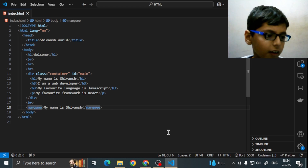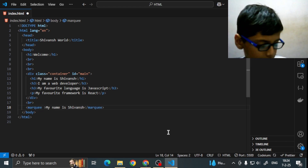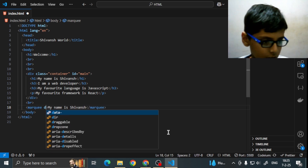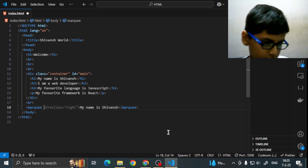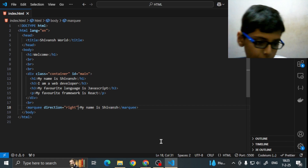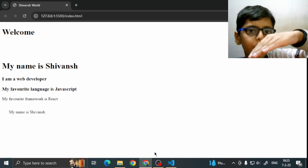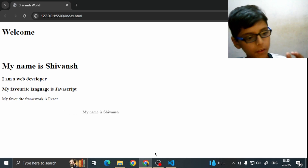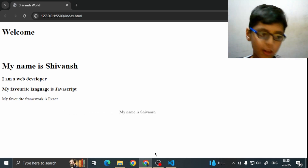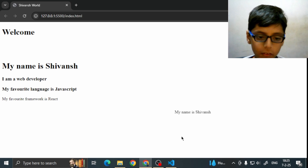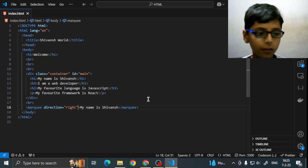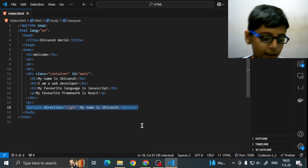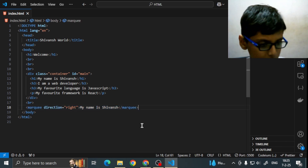We can change the direction — by default it is coming right to left. But if we write direction equals right, it will now move from left to right. As you are seeing here, now it is moving in the opposite direction compared to before.